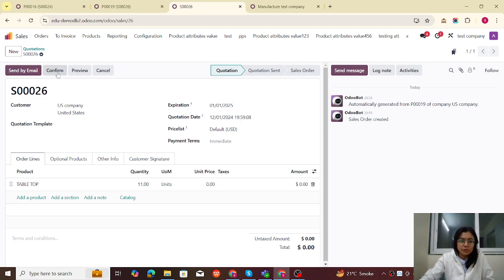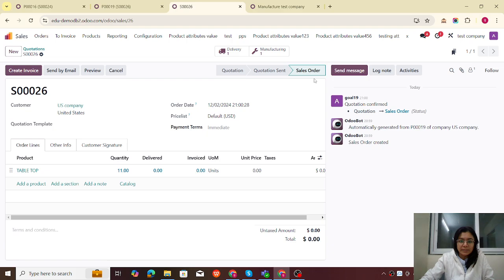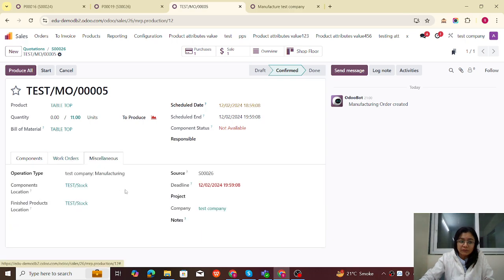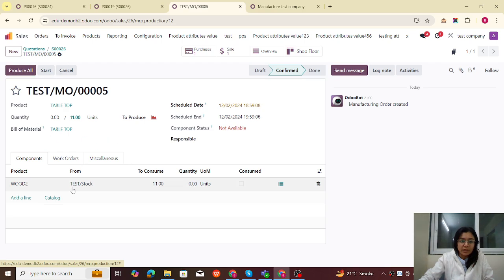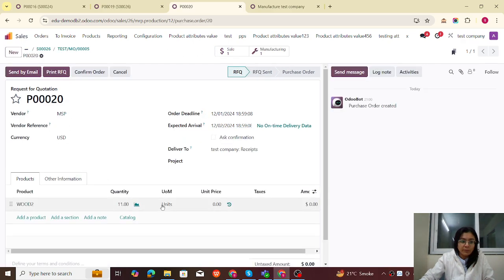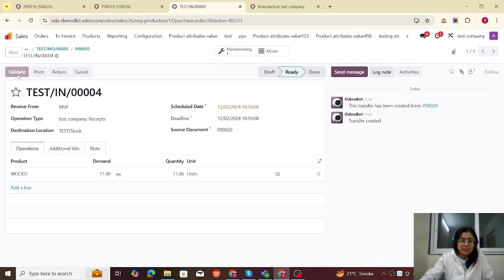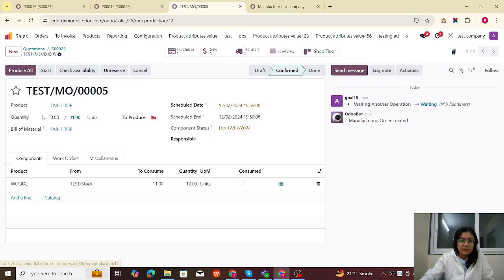Now in the Taste company, this SO is for the tabletop. We have used the MTO plus Manufacture route. When I confirm it, you can see that a manufacturing order is triggered, and this manufacturing order is specifically for the Taste company. Let me check — components are not available, so we will purchase from the vendor. We confirm the purchase and receive the products; all products are validated.